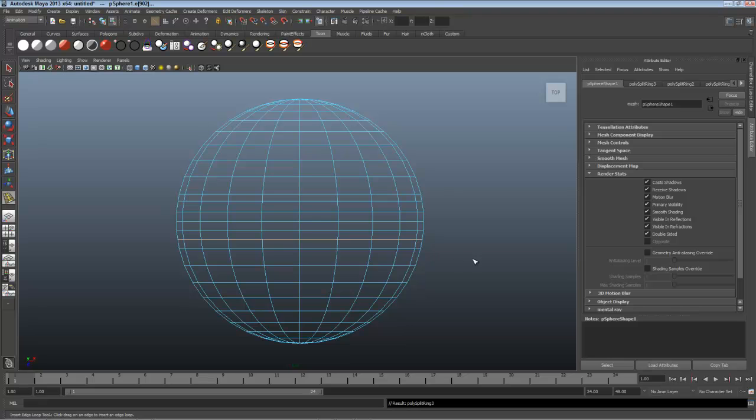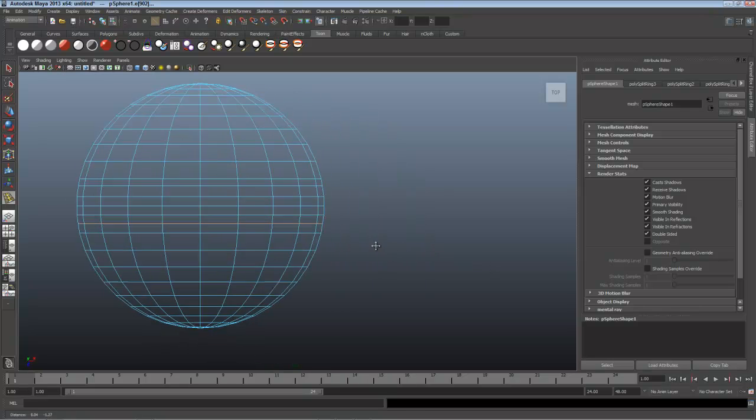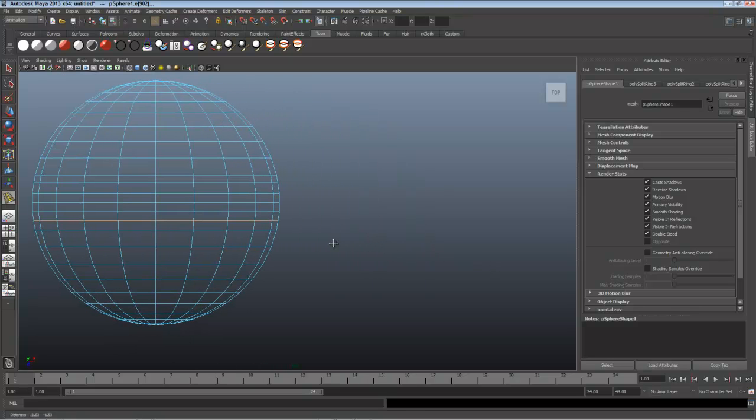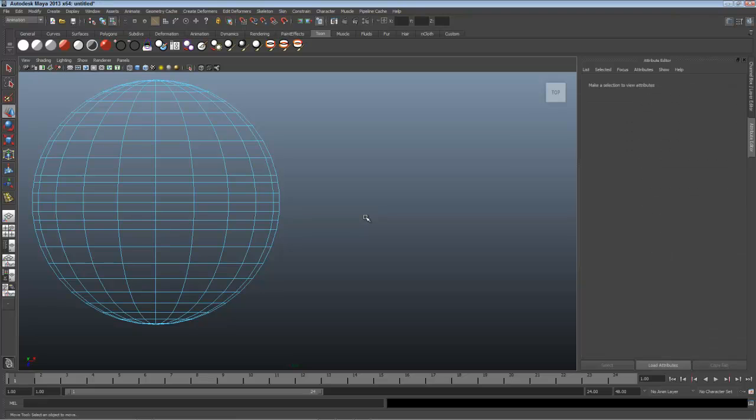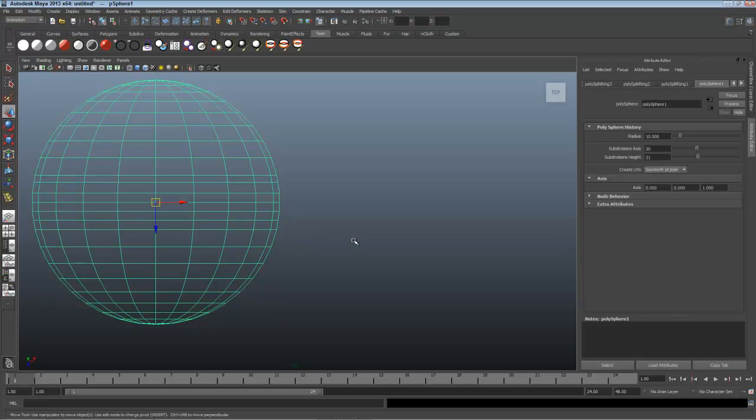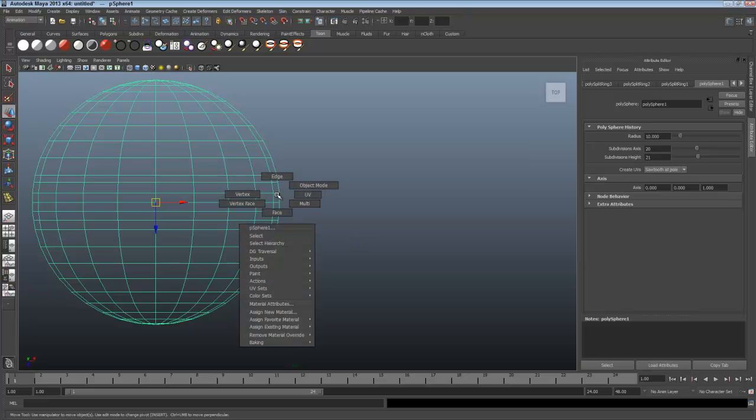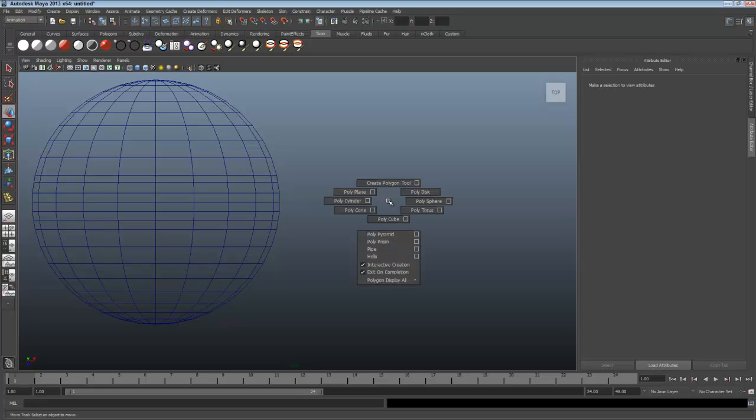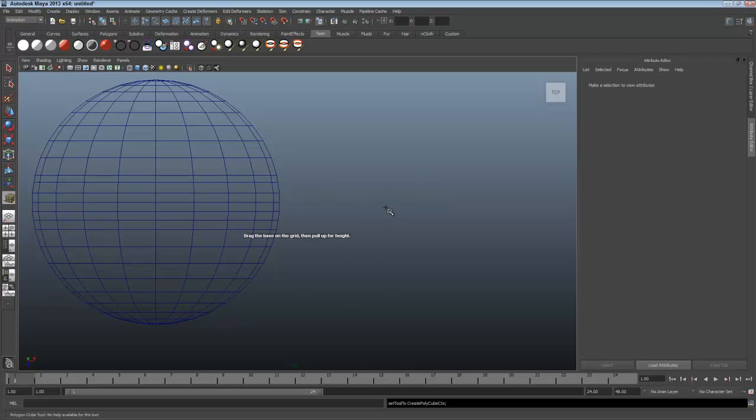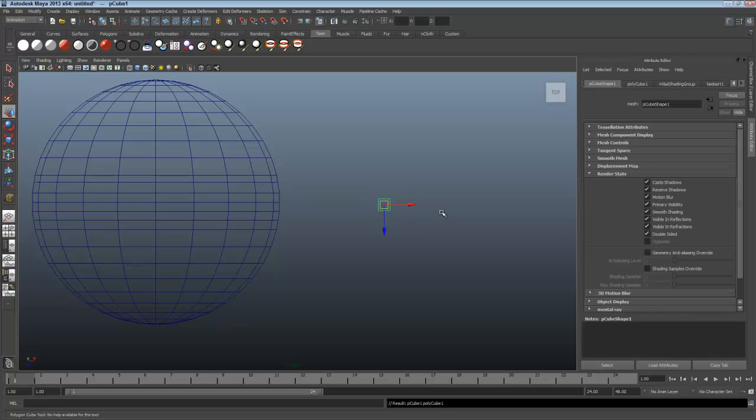I'll hold Alt and click the mouse wheel in to pan over. Press W for Move, which gets me out of inserting an edge loop, and then click to deselect. If it's still selected in light blue, that means I'm still in Edge Mode, and I can see by the preselection highlight. I'll press F8 to go back to Object Mode, or right click and choose Object Mode from the marking menu. Now I'll hold Shift and right click and make a poly cube. I'll drag a small cube and hold Shift while I'm dragging to make a perfect cube.